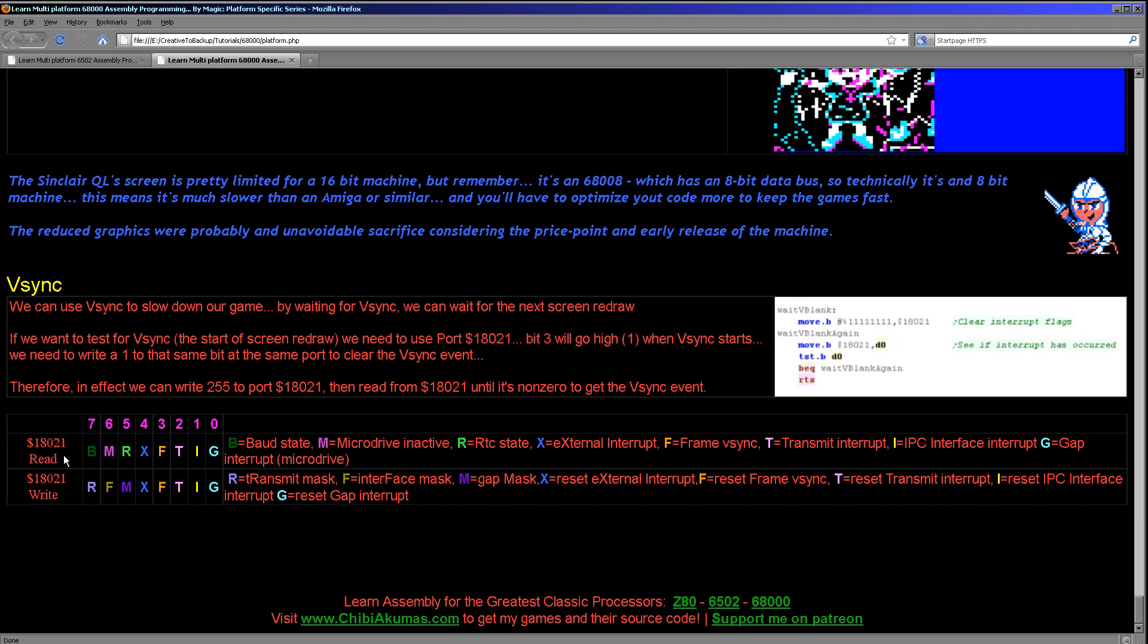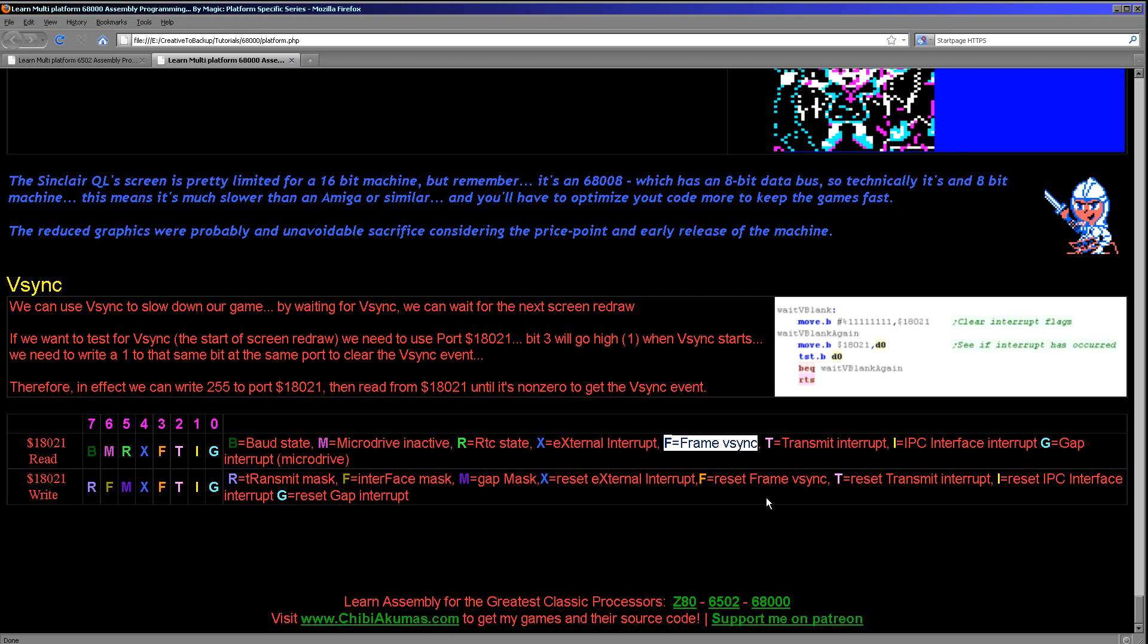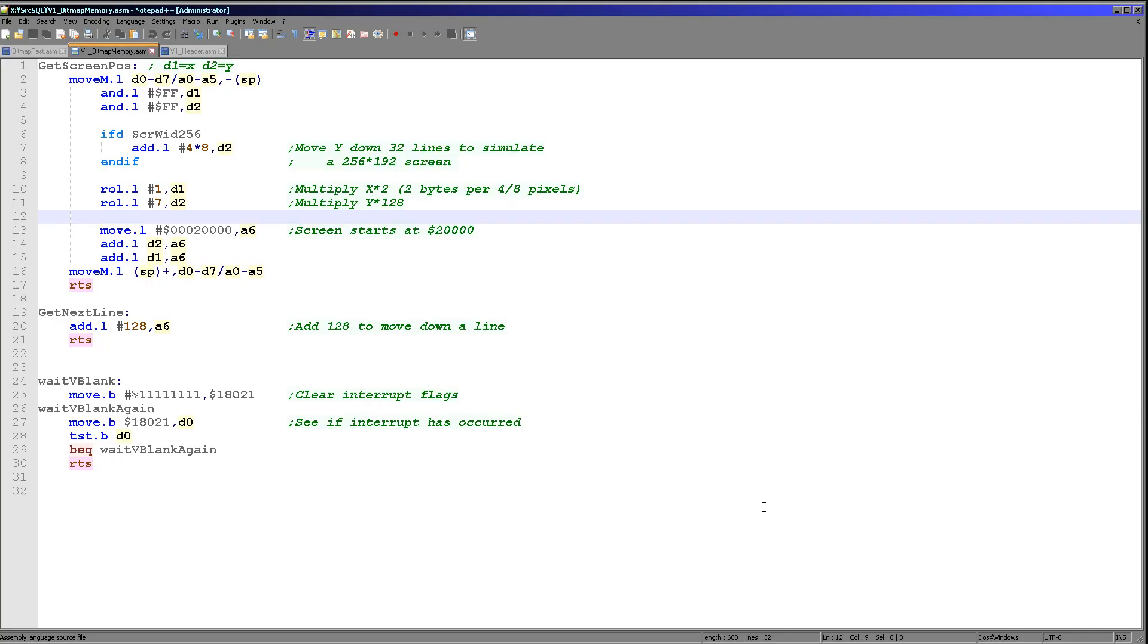Now this is the interrupt port and each of these bits in here actually denotes a different interrupting device. And the one we want is frame V-sync. And what you need to do is you need to actually reset the interrupts to mark them as read and then wait for the next interrupt to occur. So just for simplicity all I'm doing is I'm setting all of the interrupts as handled and then waiting for any interrupt to occur.